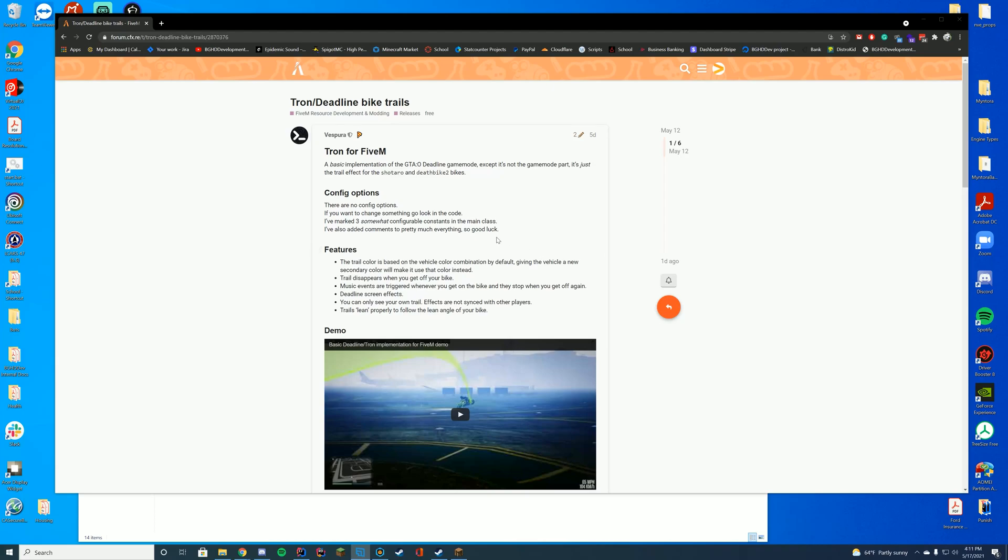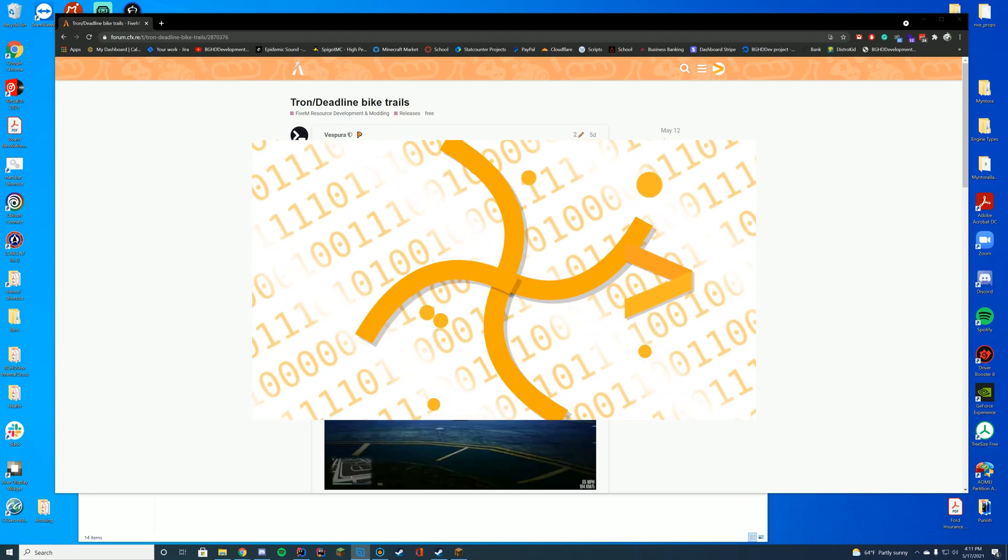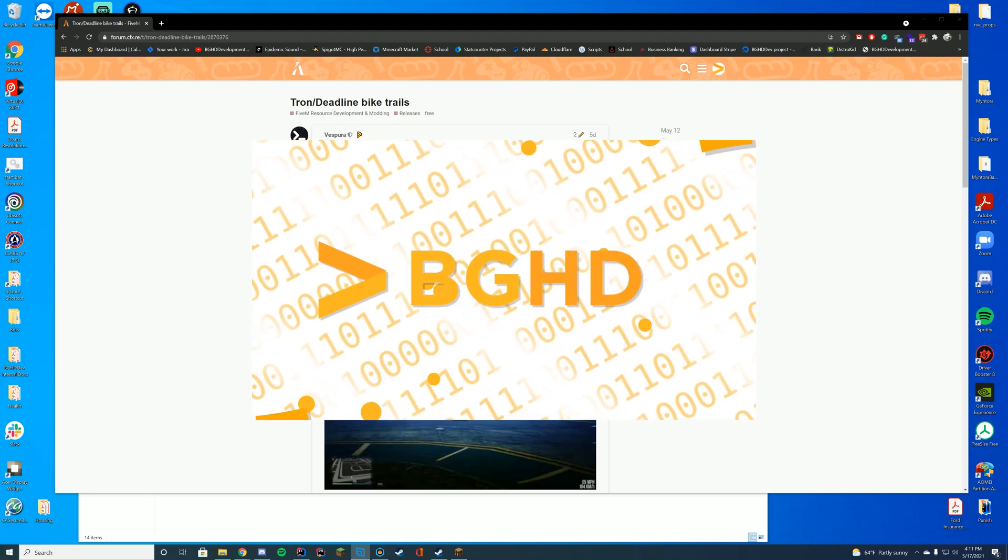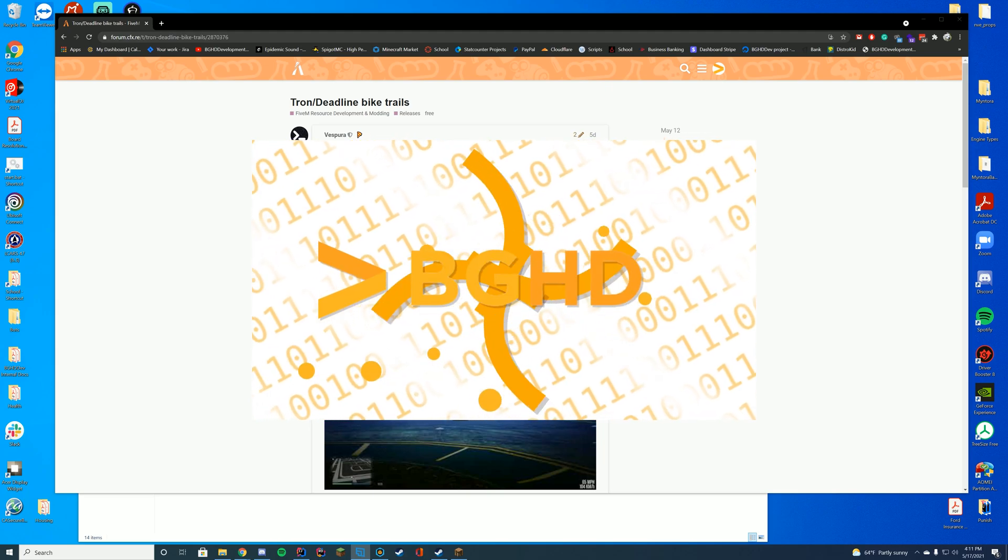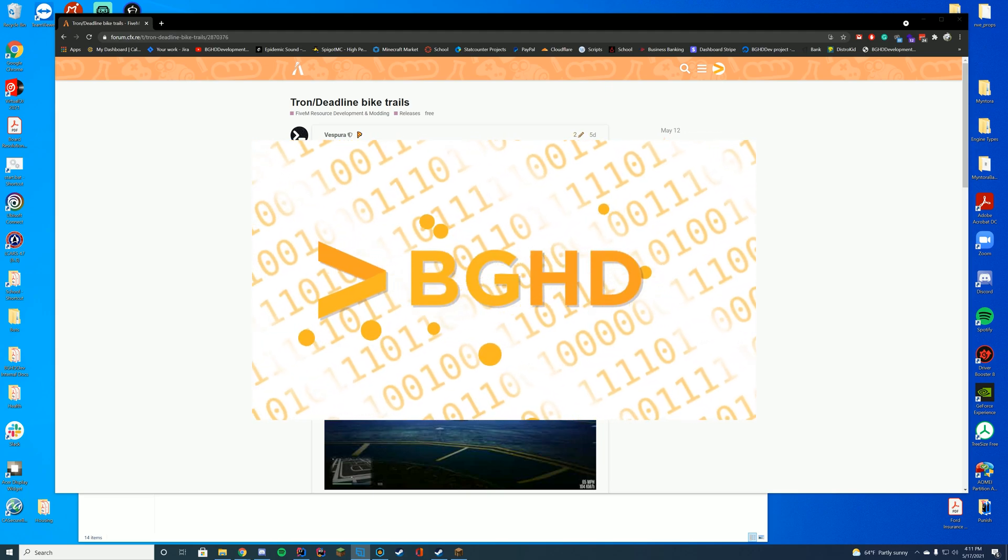Hello everyone, welcome back to today's video. Today we are installing a Tron bike-like pass trail thing for FiveM.